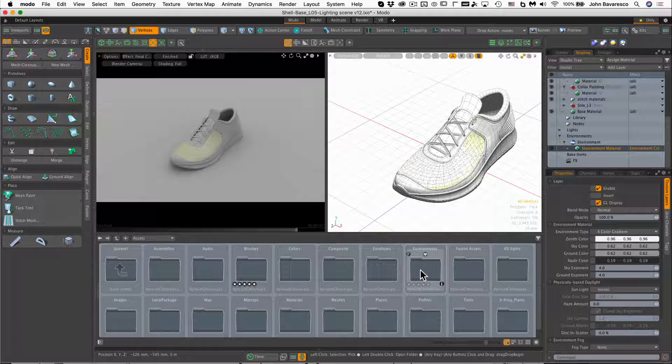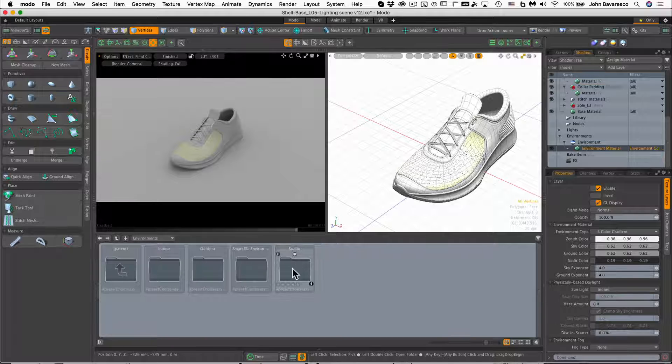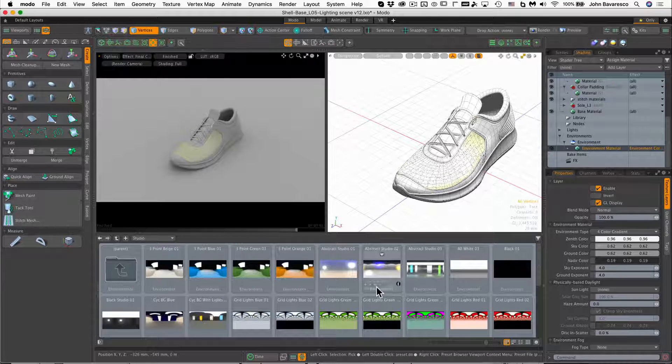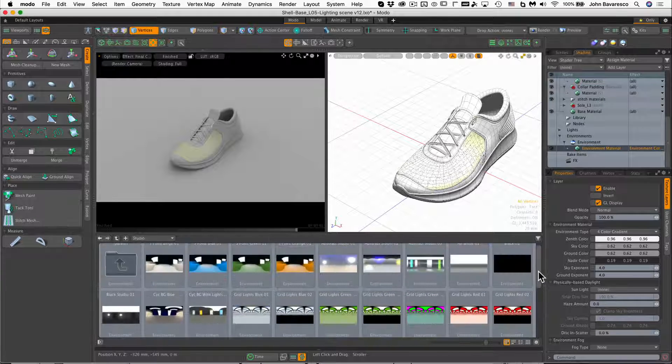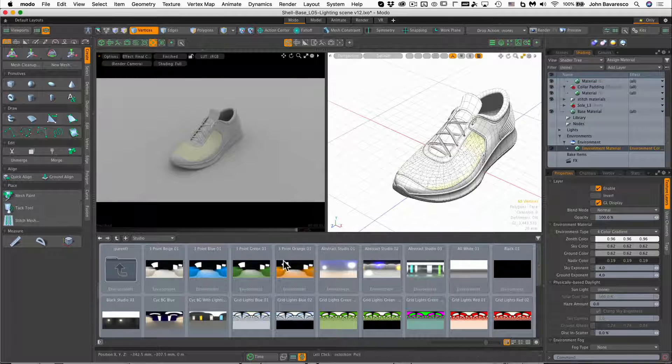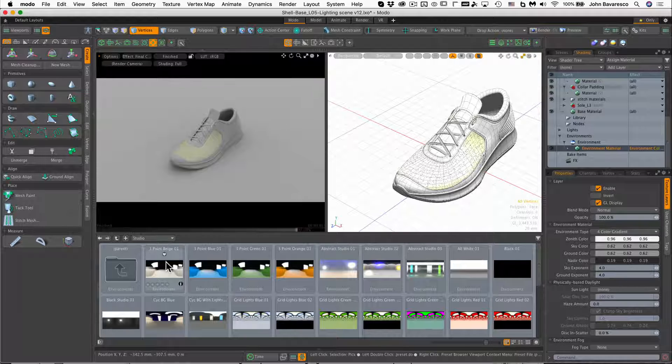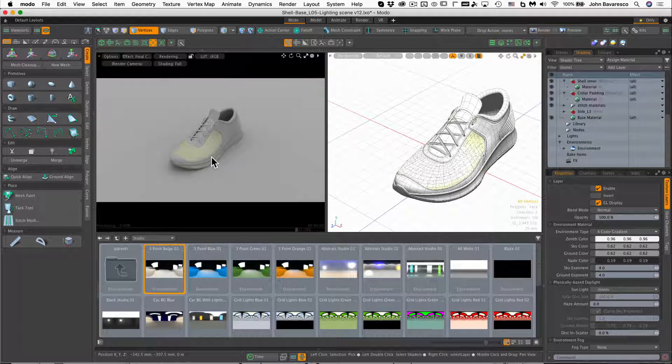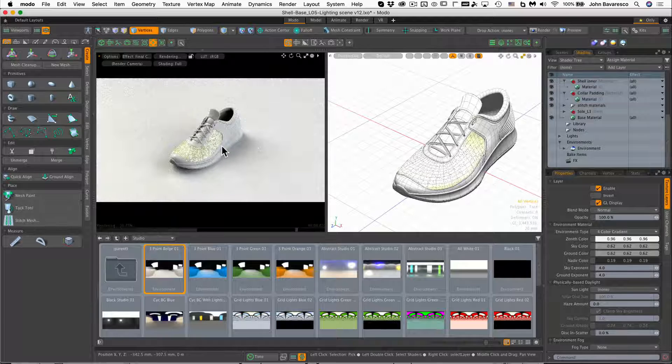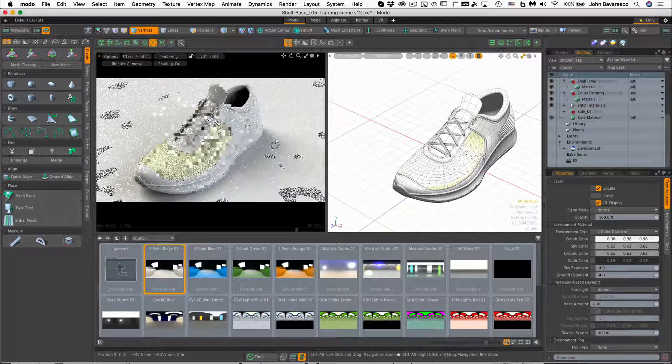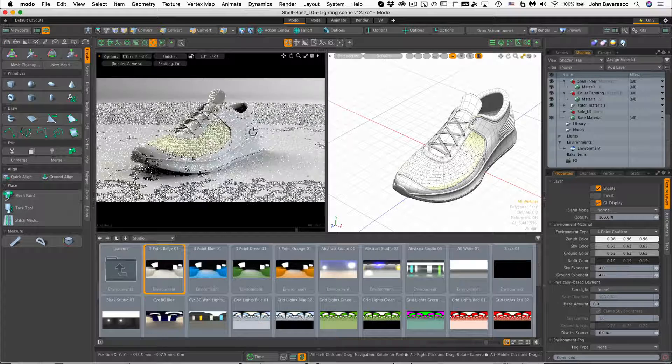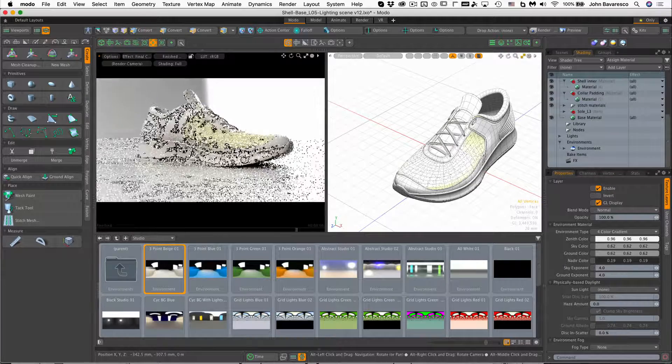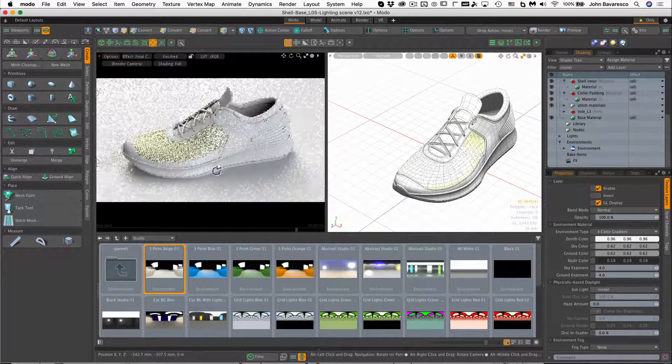And I'm going to go over to environments, open that up, and let's do a studio environment here. You can see this is populated with images that can be used to illuminate your scene based on their luminance values, and this is achieved by wrapping that image around a virtual sphere within your environment. And if we keep our eye on the render window, you can see that our scene is becoming brighter and more illuminated with the use of that image map.